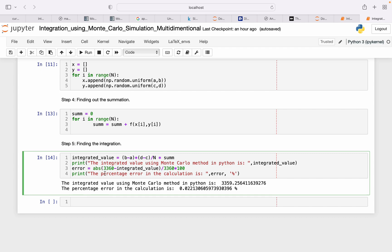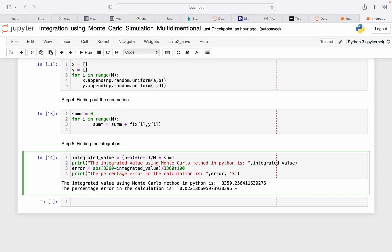To get the percentage error, the absolute value of the difference of actual value and calculated value over actual value gives me the percentage error. So get the percentage error, and this statement prints that percentage error. Similarly, this statement prints the integrated value.